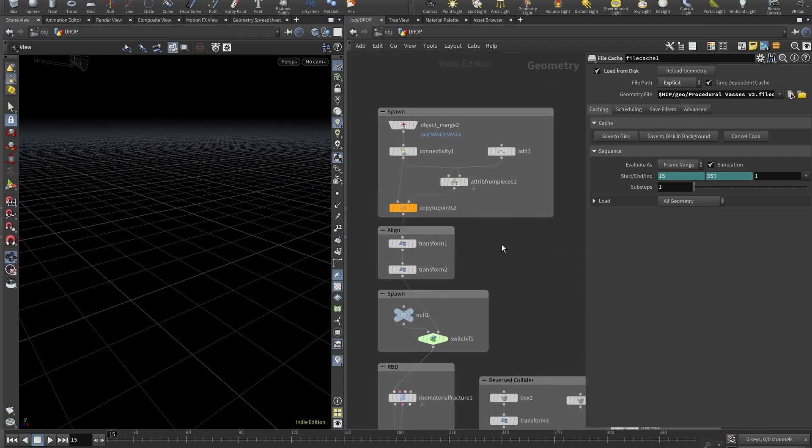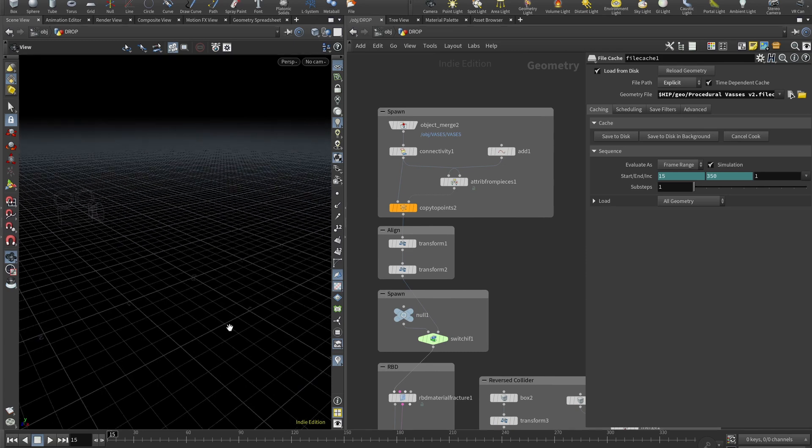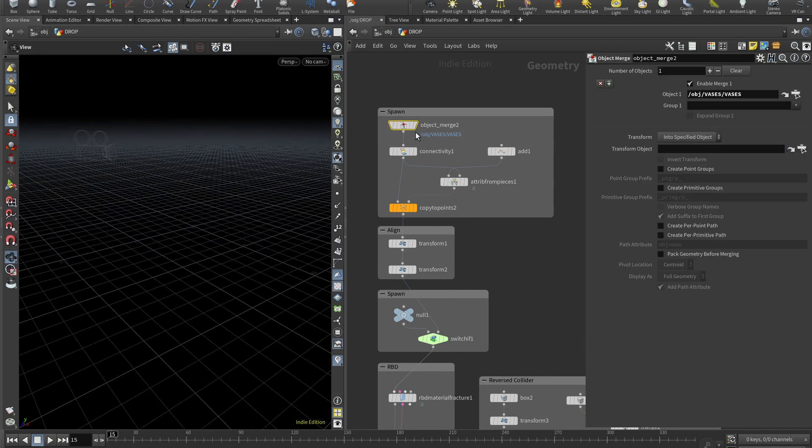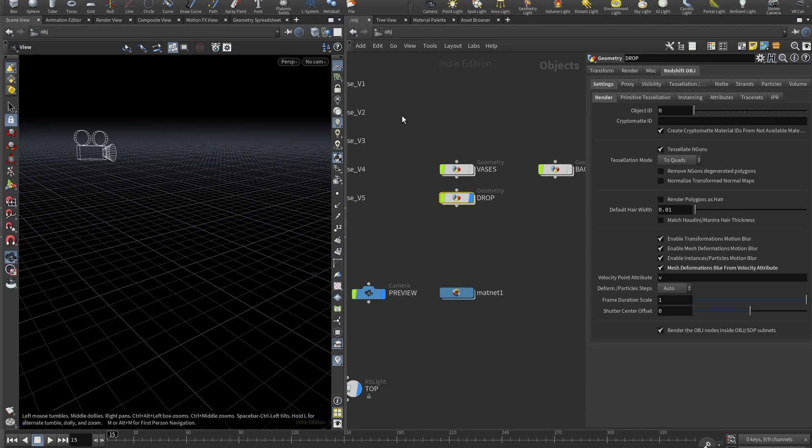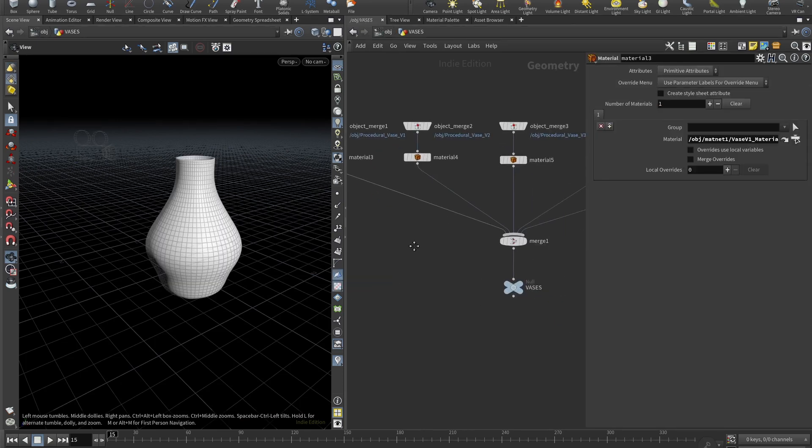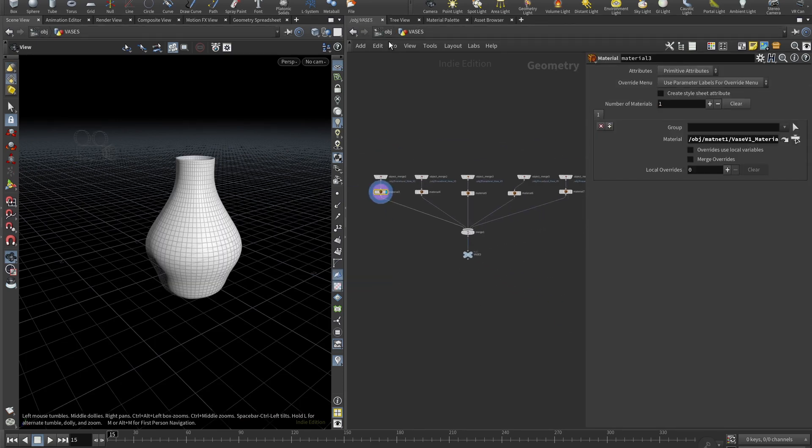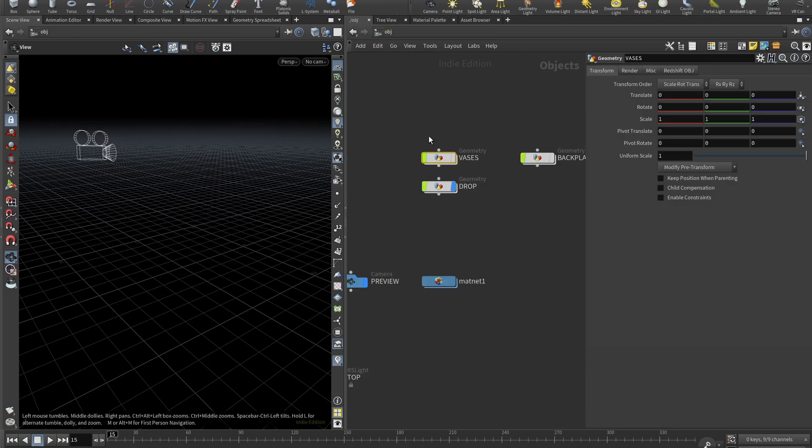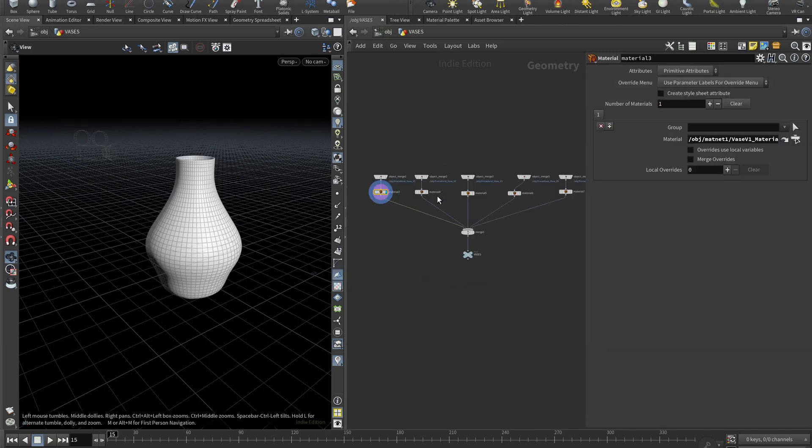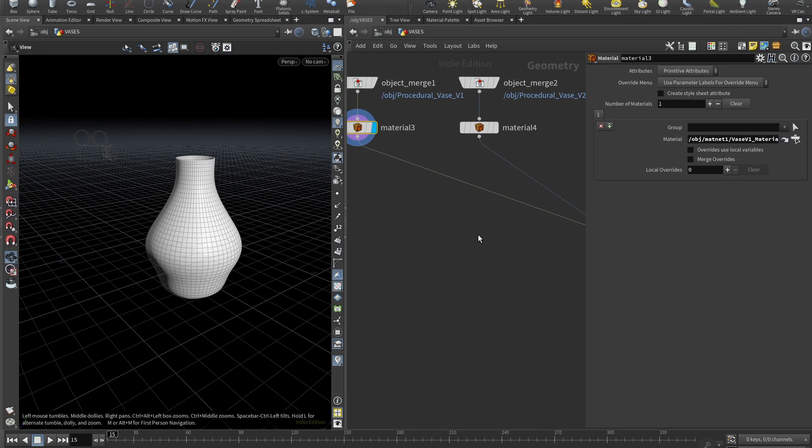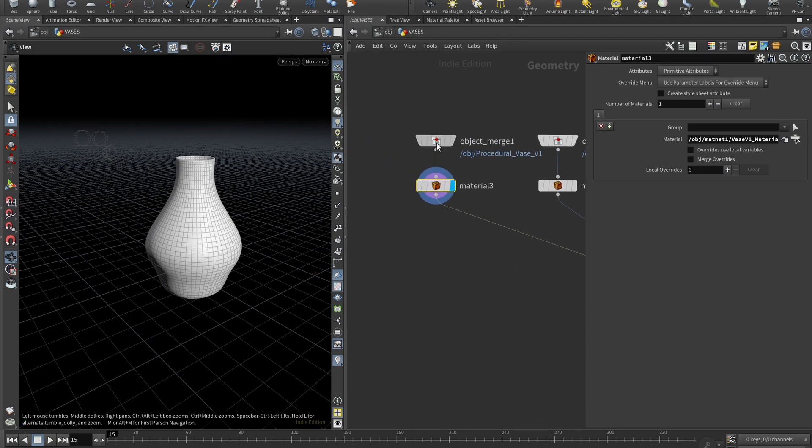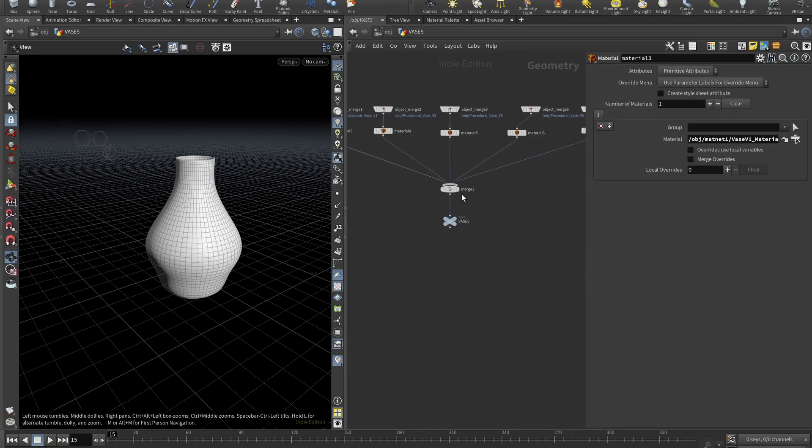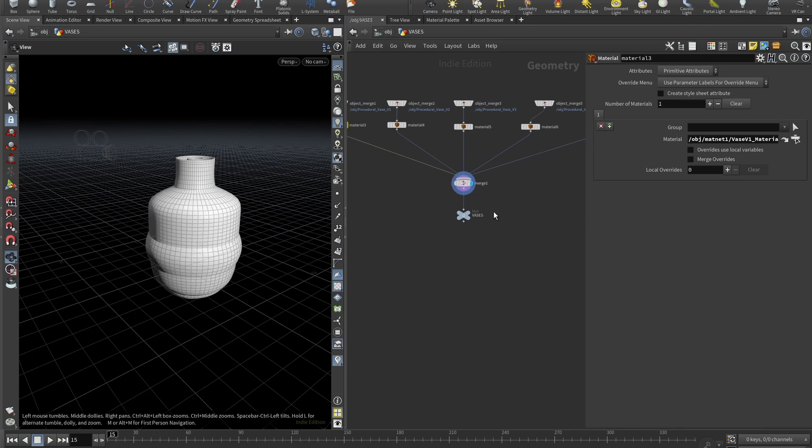So it's pretty easy as you can see here. A few key parts: first of all, we need to find a way how to spawn our vases. So I have this geonode here, this node where I just object merged and assigned materials to all of these vases and then I merged them here and added a null which is called vases.